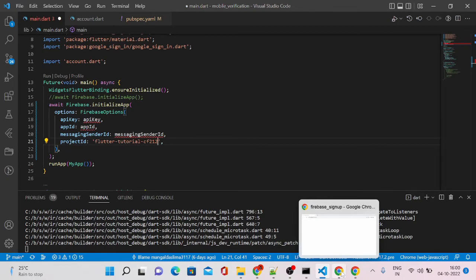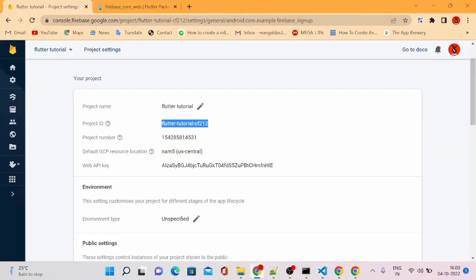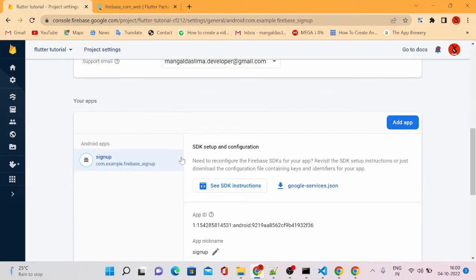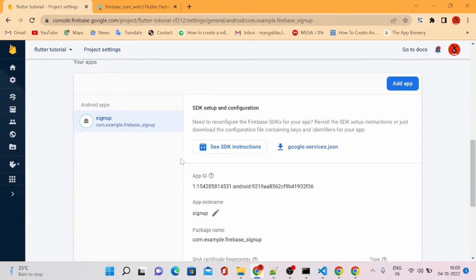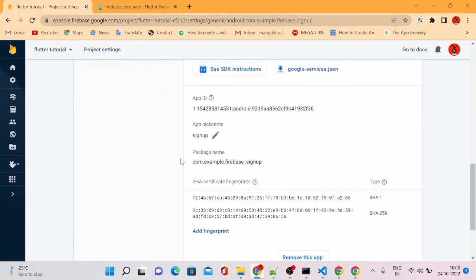Just copy it and go back to our main.dart file and paste it there. Similarly, we need API key. For API key, we can go back to our section here.